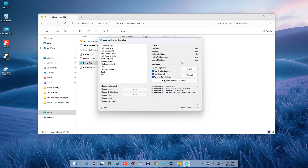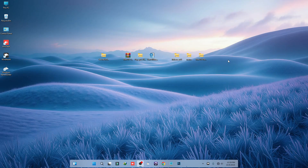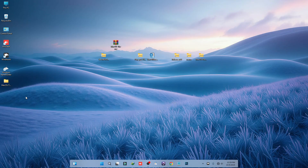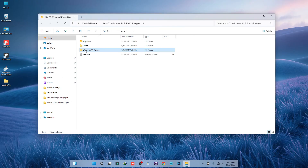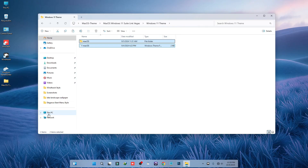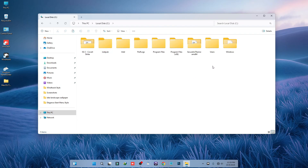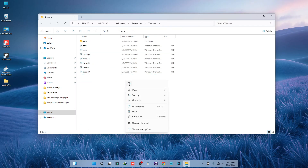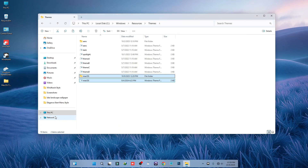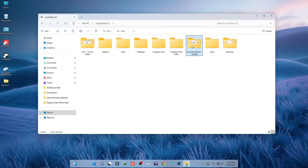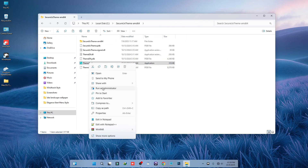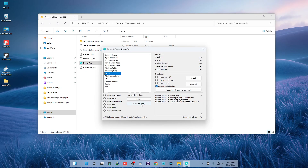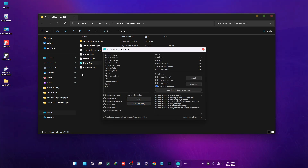After reboot, unzip the theme files, go to the theme folder, and you will see the Windows 11 theme. Copy those theme files, then navigate to This PC > Local Disk C > Windows > Resources > Themes and paste them there. Open the SecureX Theme Tool again, run it as administrator, select the theme, and click Apply. The theme has been applied.